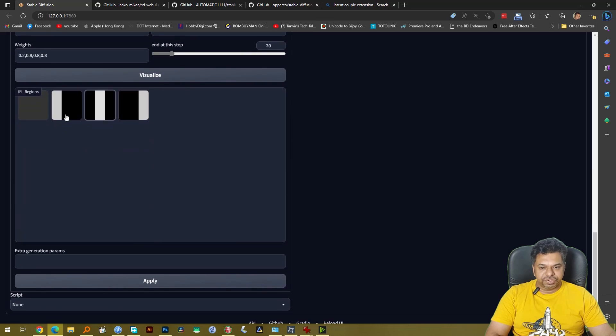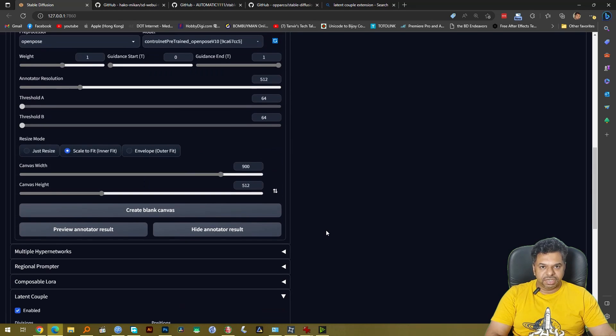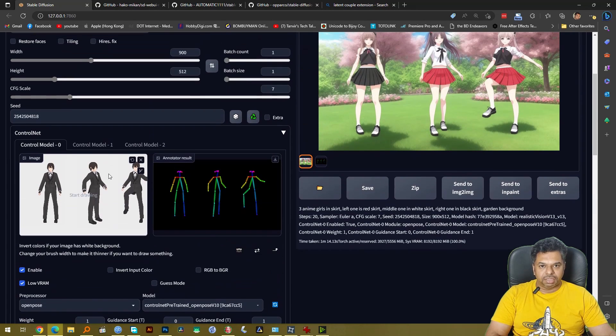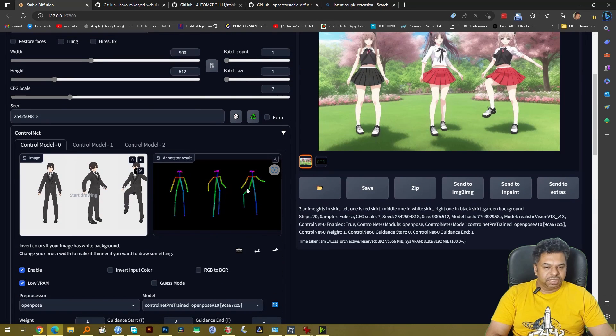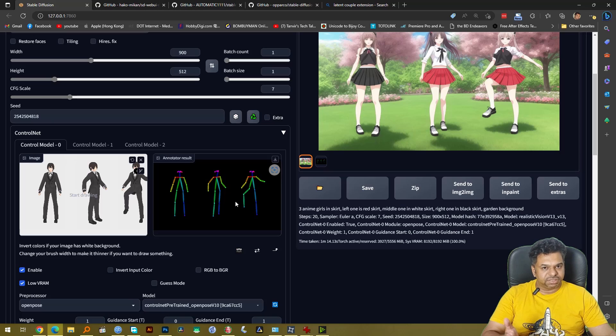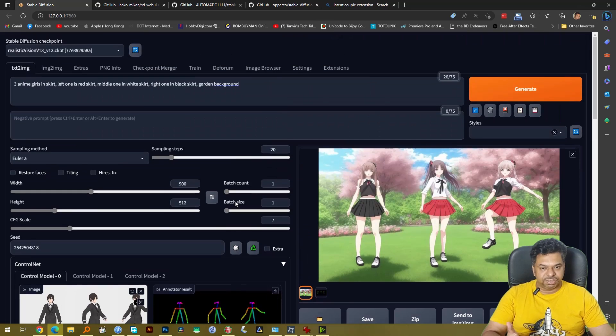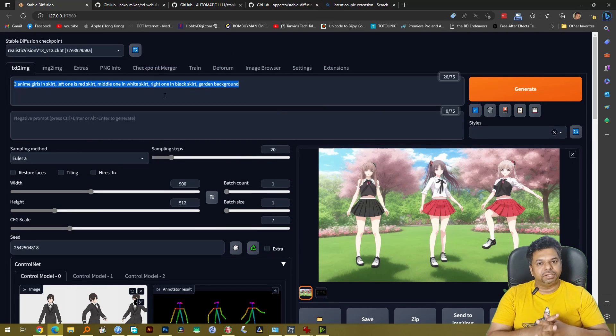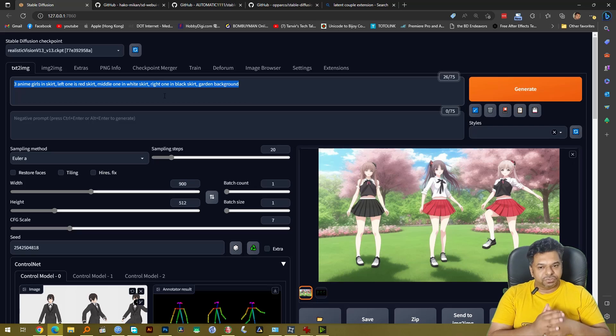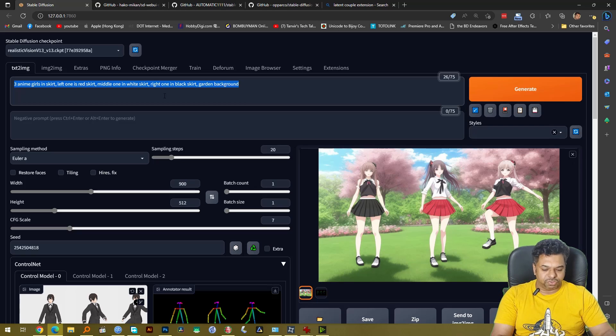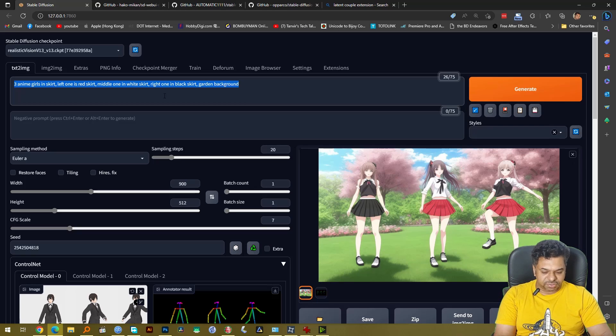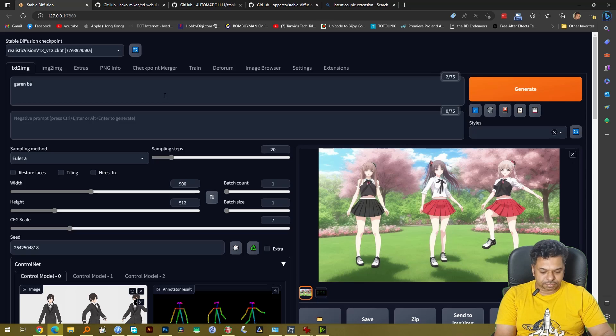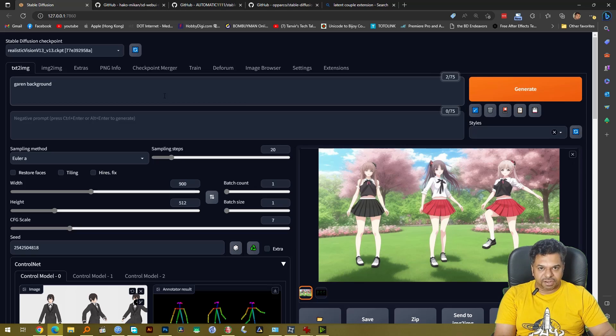Now if you visualize this you will get three perfect regions. So we have our three regions here and we have the ControlNet giving us three different poses in this region and now we have to add a prompt that will correlate with this region. So first of all we need to write the background.